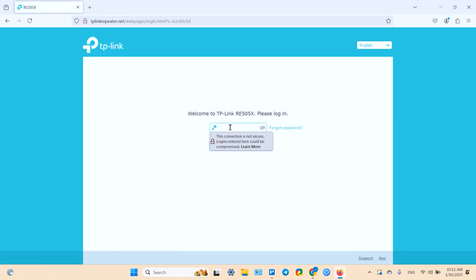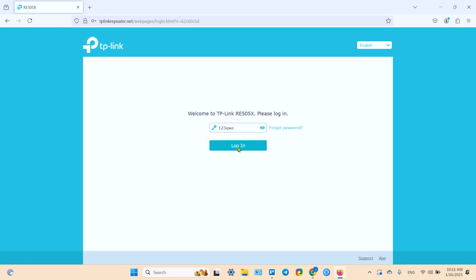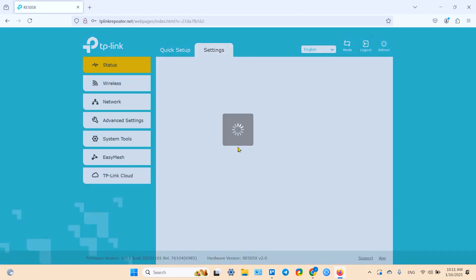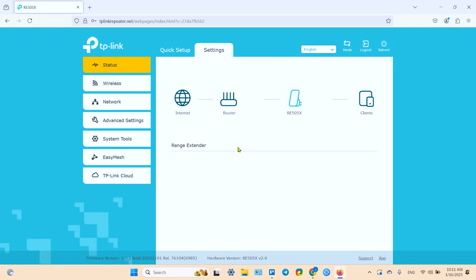And it takes us to the login page. And now enter your device password. If you remember it. I recommend you to write it down. Click on login.